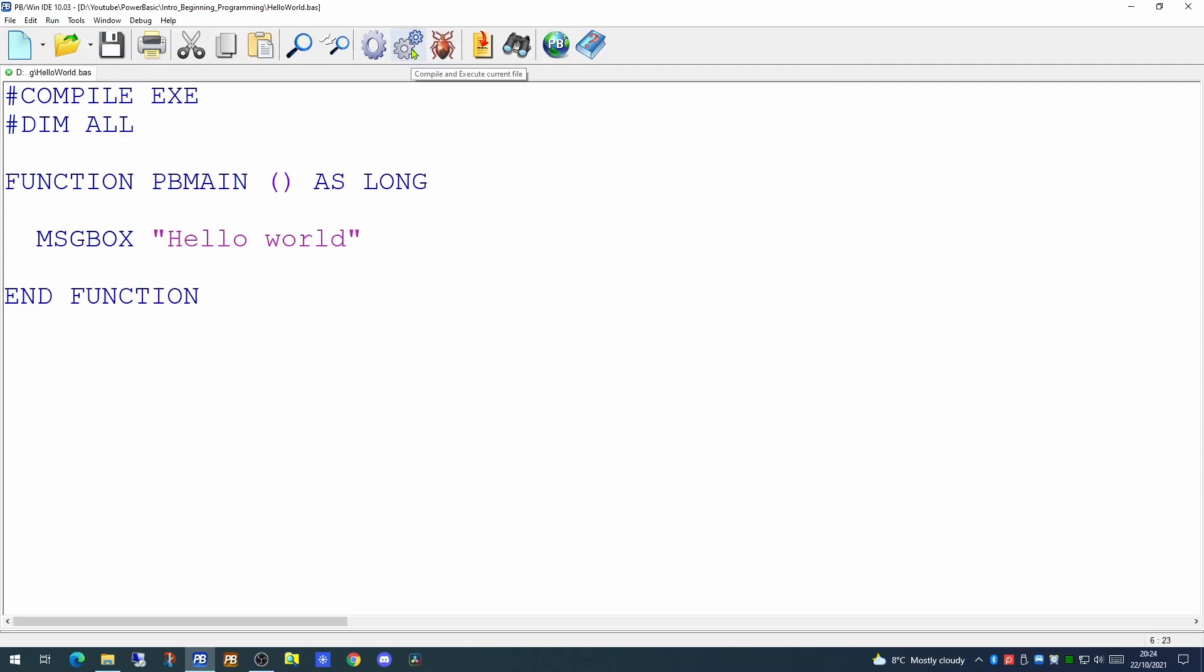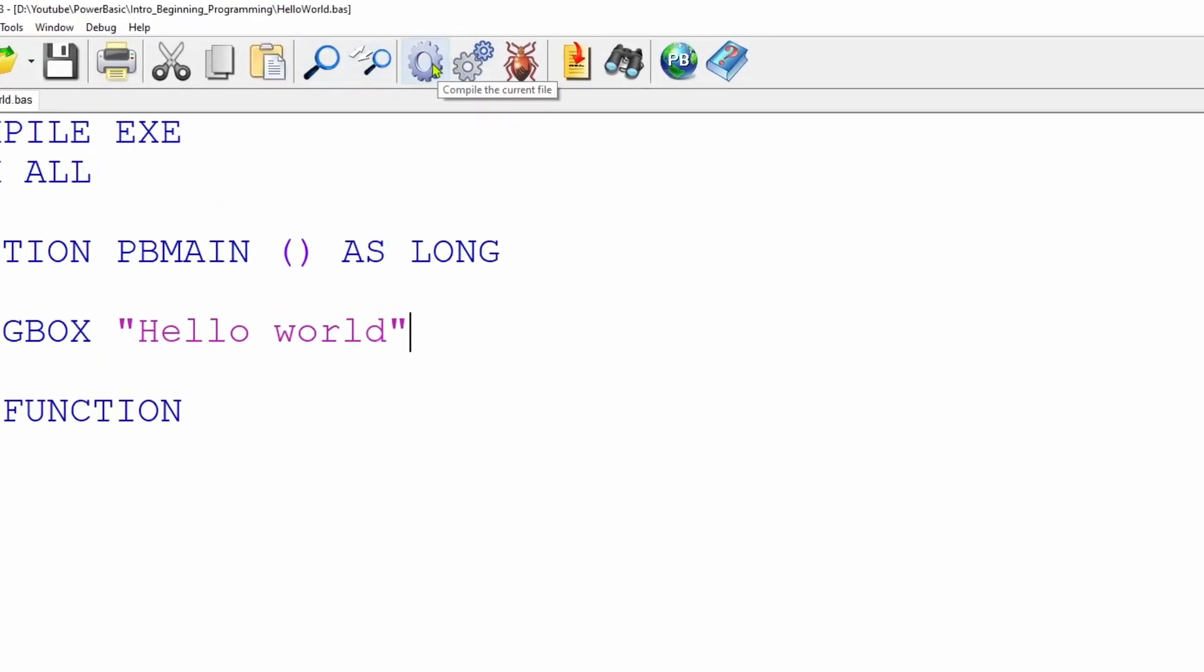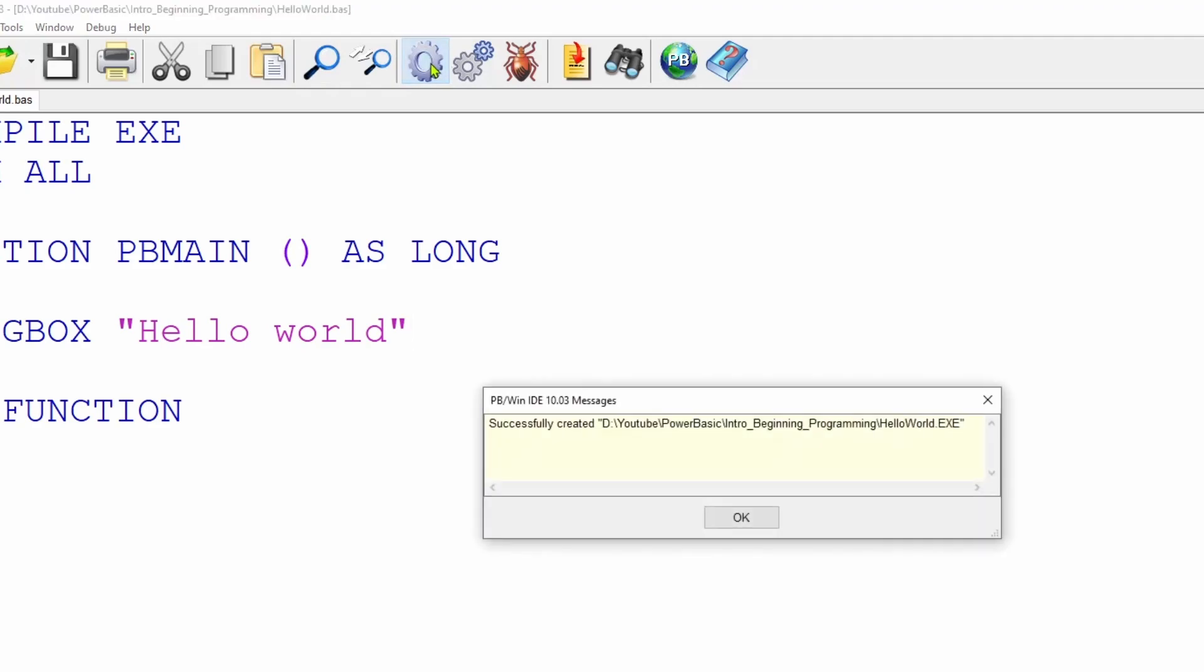And then we can attempt to compile or run our file or both. The large gear icon on the toolbar allows you to compile your application. This is a good test to make sure we haven't made any syntactical errors in our code. And in this case it's giving us a message, a dialog, to say we have successfully created our executable.